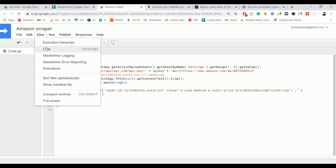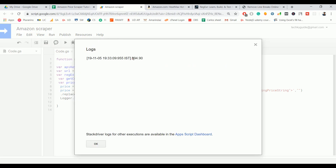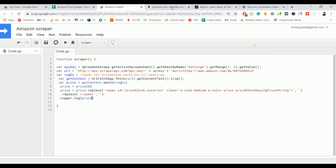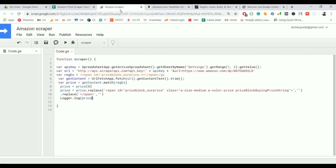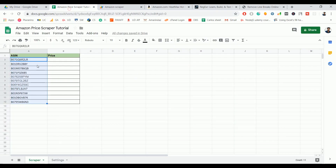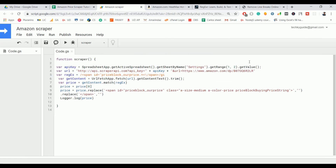The script ran successfully and we got exactly the product price from the given ASIN. Now I have a list of ASINs. Let's see how to scrape all product prices — all we need to do is loop from row 2 to the last row. Just include a for loop for iteration — it's very simple.